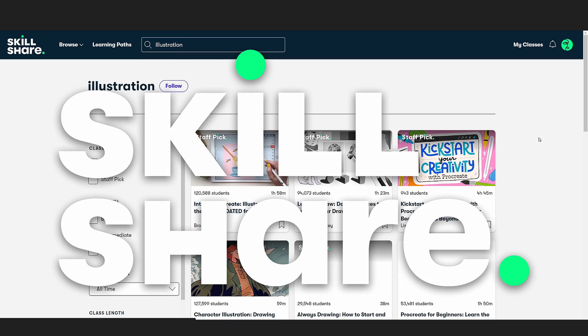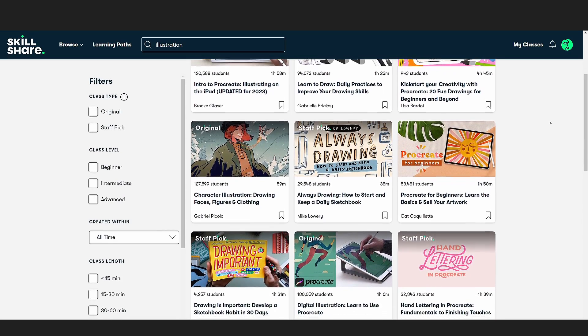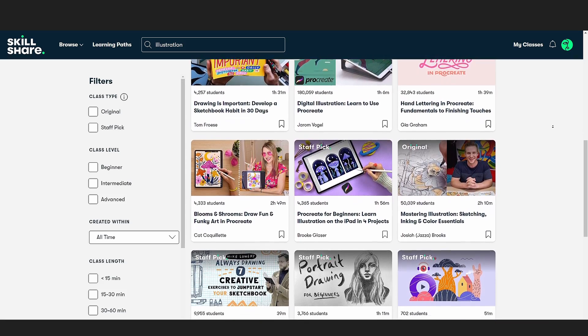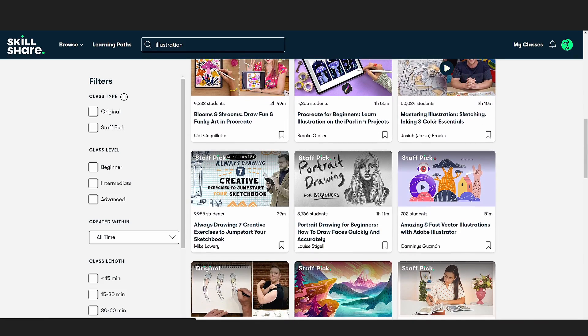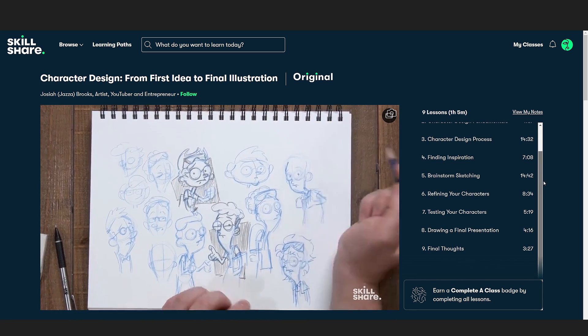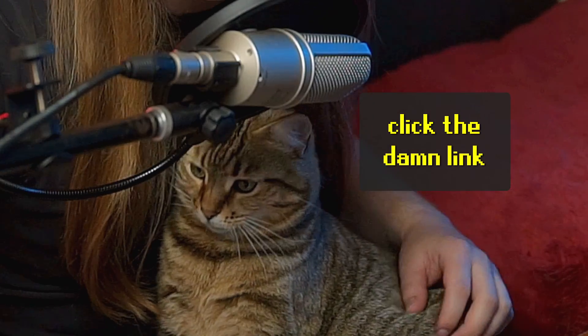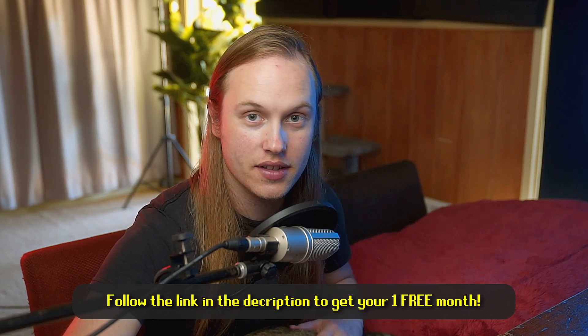Before we dive in further to this runtime vertex painting — have you ever thought about learning how to paint in real life? The sponsor of today's video is Skillshare, an online learning platform with hundreds of thousands of students and thousands of high quality classes, whether in visual design, audio, creative writing, or character design. Being an indie developer requires you to be a jack of all trades, so I'd recommend 'Character Design from First Idea to Final Illustration' by Jazza Brooks. Click the link in the description for your one free month trial.